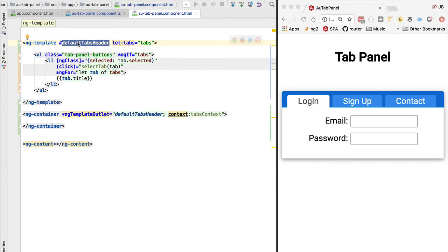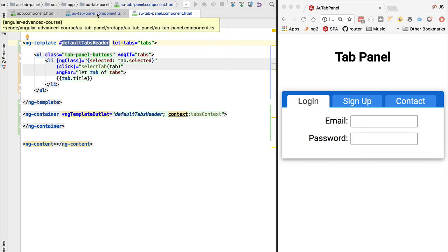Hello everyone and welcome back. In this lesson we are going to finish the implementation of our tab container component and learn how an Angular component can not only have its own template but also receive template partials as inputs.